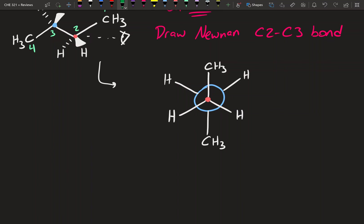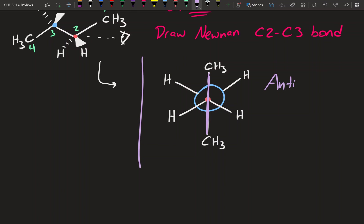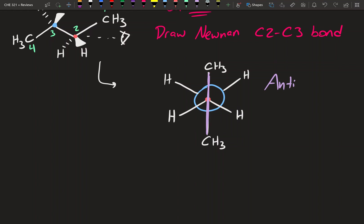When you have the two substituents directly across from each other — forming a straight line, like CH3 directly across this way — that's called an anti relationship. If I ask about the relationship between two hydrogens that are also directly across from each other, they're also anti. It doesn't have to be literally vertical on the paper; as long as they're directly across from each other, that gives us an anti relationship.